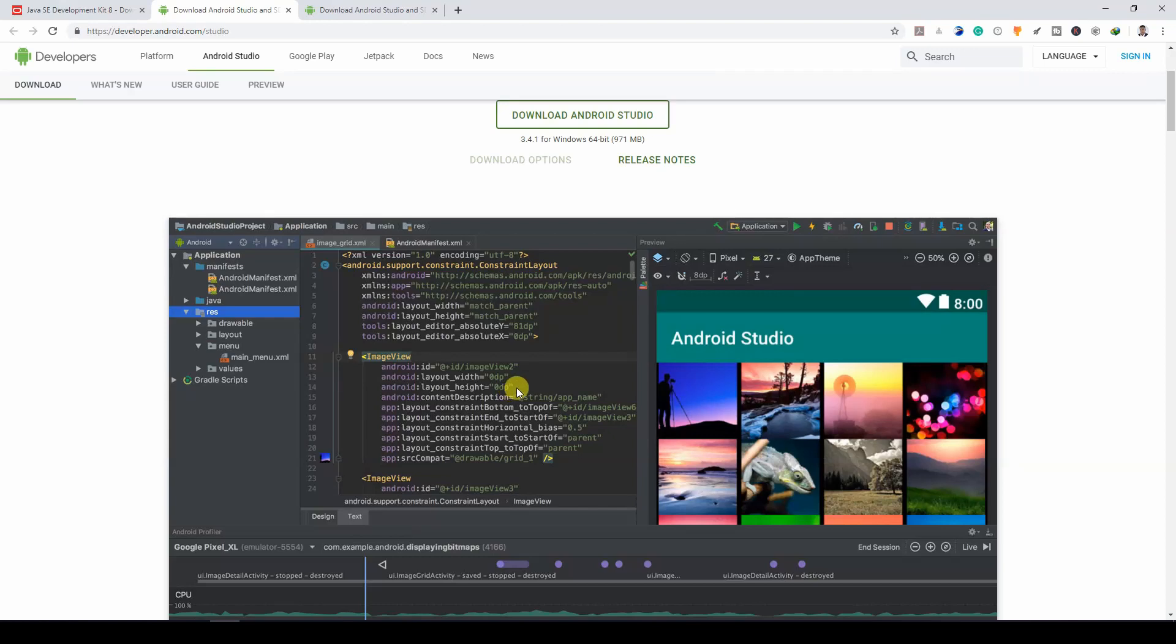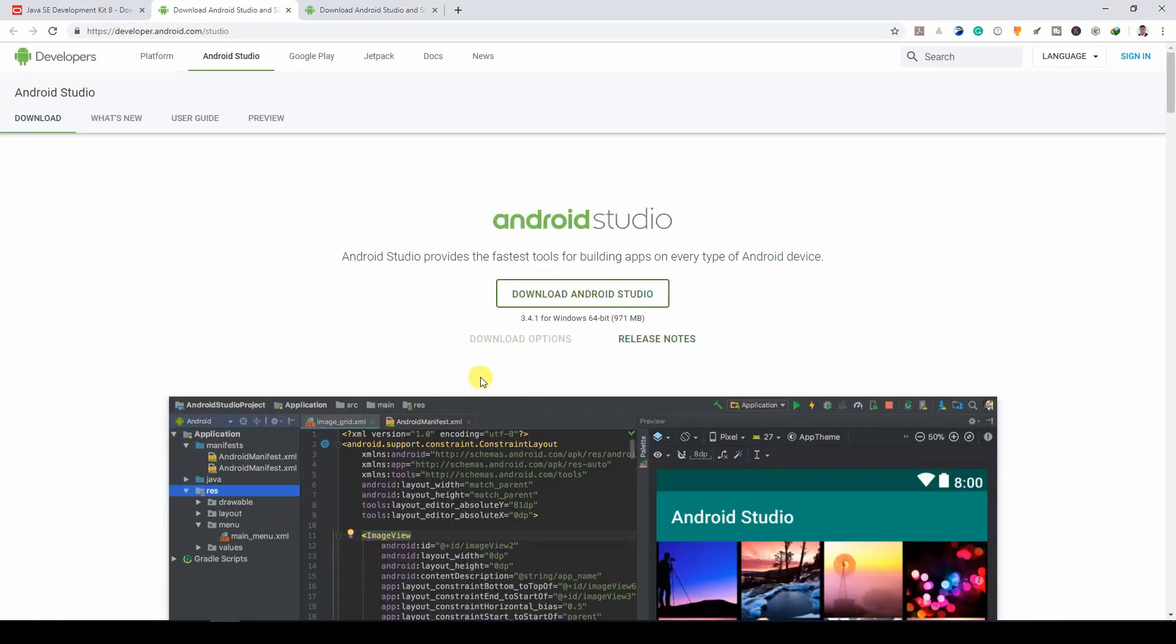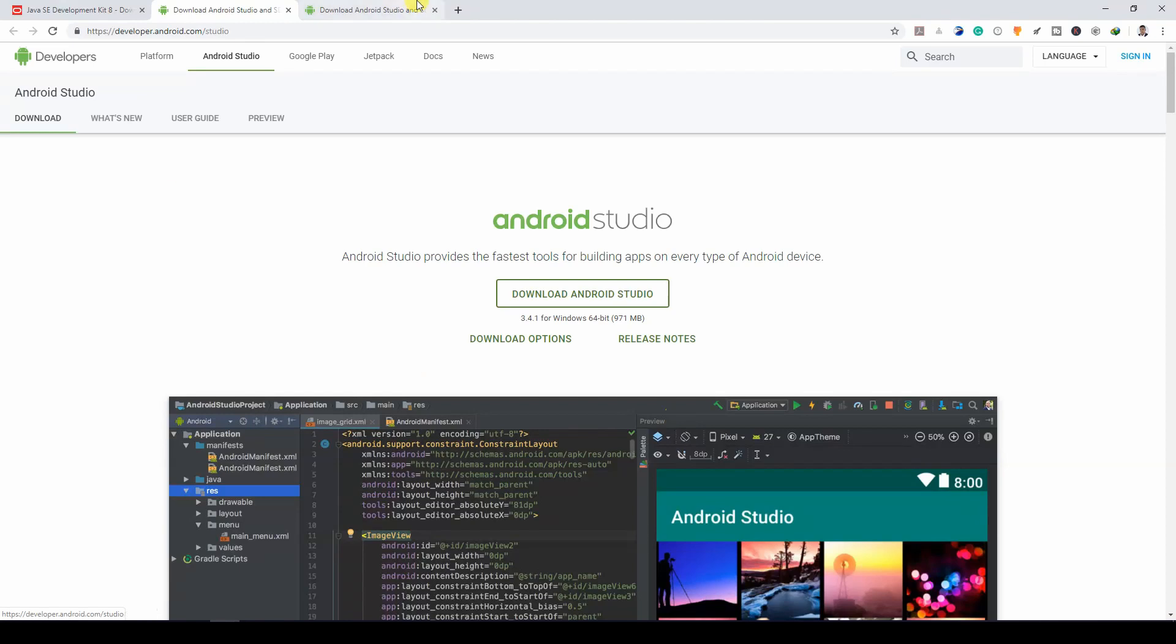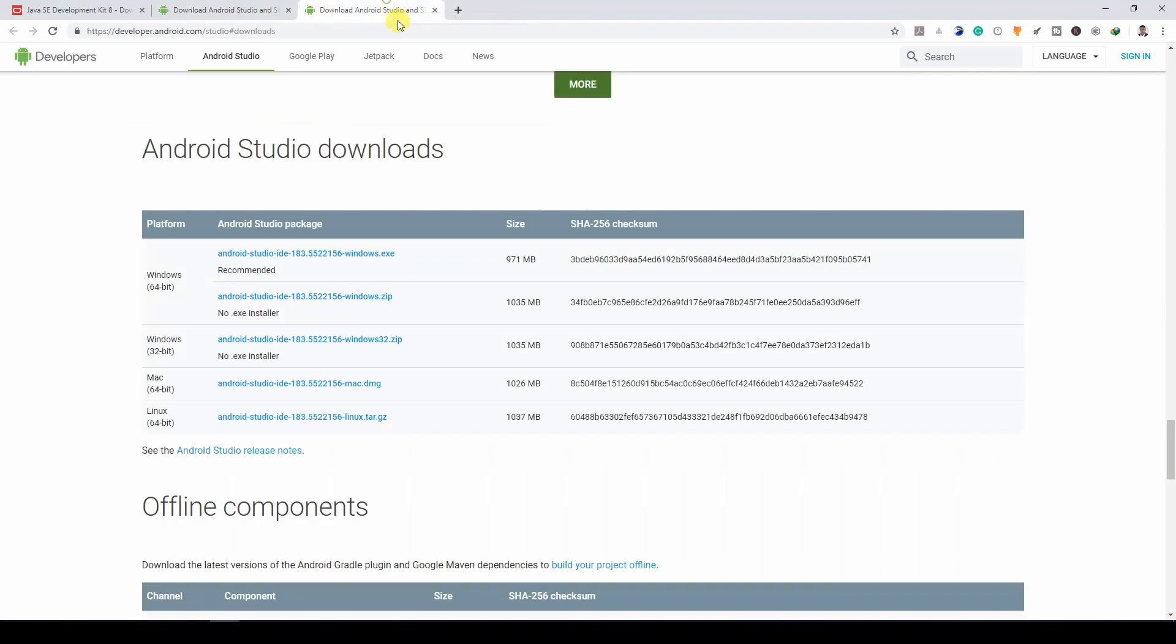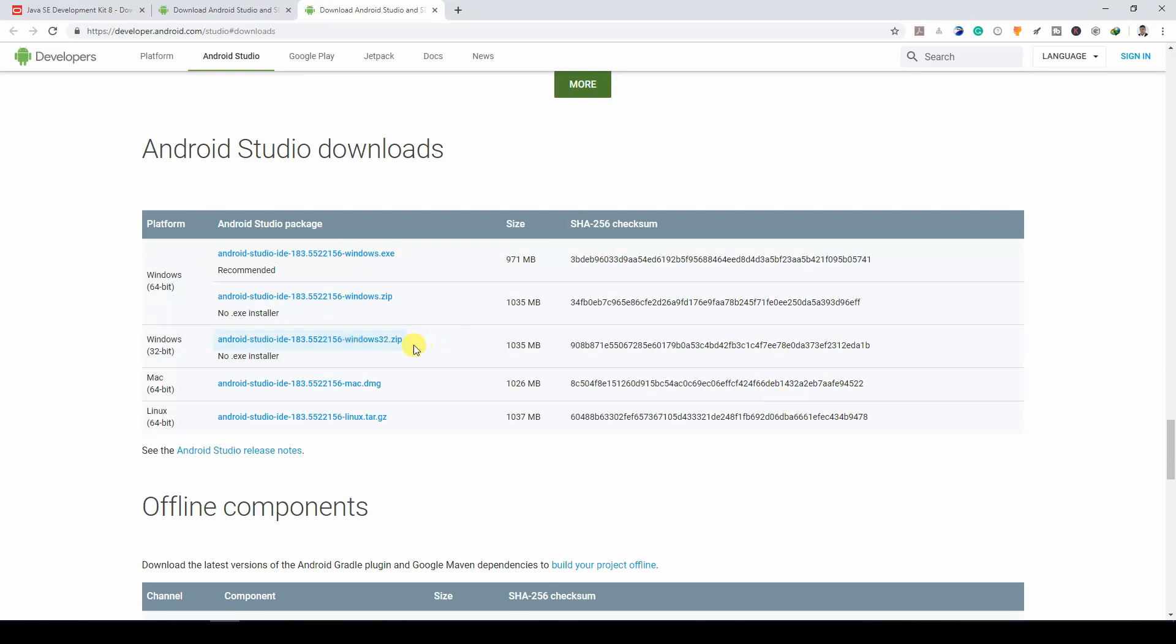So coming over here, the website already notices that I'm using a Windows system. But if you go to download options, you will see different packages for different platforms. So for Windows 64-bit, you can download the .exe file. If your system is a 32-bit system, you can download your version as well.